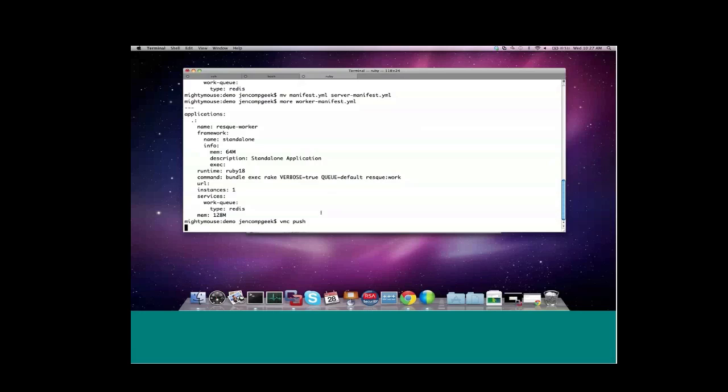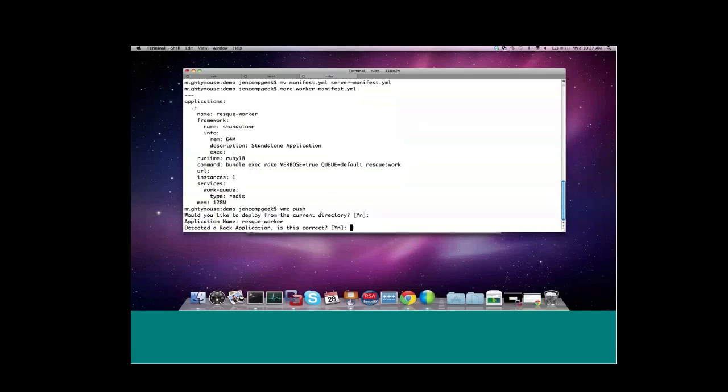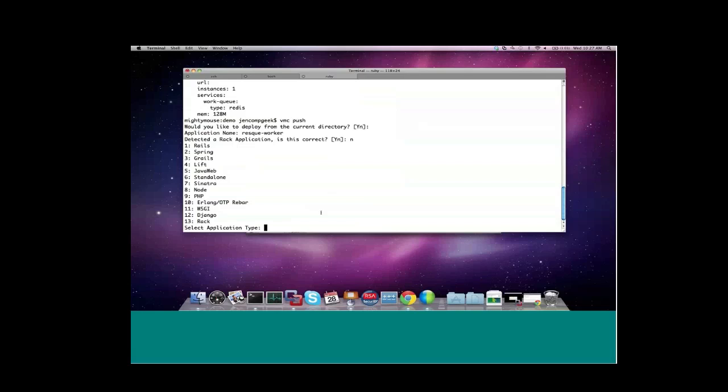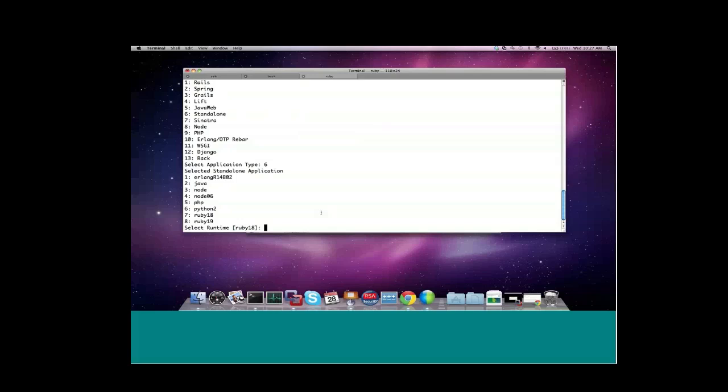But we'll walk through the process of deployment. Once again, VMC push. Let's call it resque worker this time. It's detected a rack application, because we're still in the same directory and there's a config.ru. But in this case, we don't want that, so we'll say no. And it gives us a list of frameworks to choose from. In this case, I'm going to pick the new option, which is standalone. So standalone applications, essentially, it's just a package of bits, whatever is self-contained within your application, that you can push up to Cloud Foundry. And then you can provision a Cloud Foundry runtime to actually execute your application. In this case, it's defaulted to Ruby 1.8, because it found some Ruby files in my directory. And that's fine. That's what I want it to use. And this will make Ruby 1.8 available on the path.